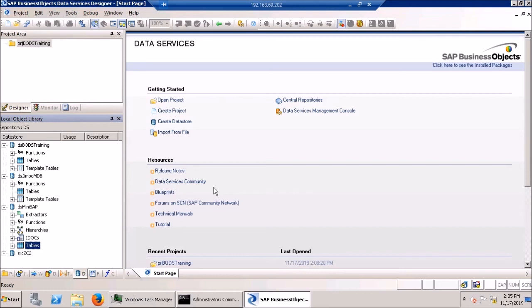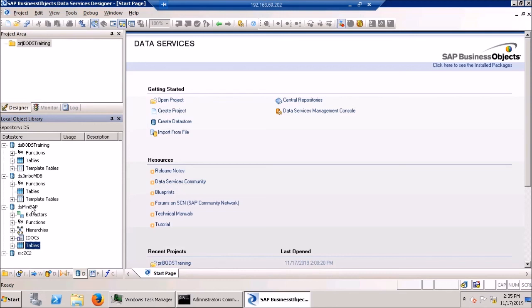So in recap, I installed or that is, I created three data stores that reach out and connect to three different databases, one as a Microsoft SQL server database, one as an access database connected through ODBC, and then a third as an SAP system. So there's nothing mystical or magical. It's all very straightforward. Once you've used this a few times, you'll get up to speed and you'll feel very confident.